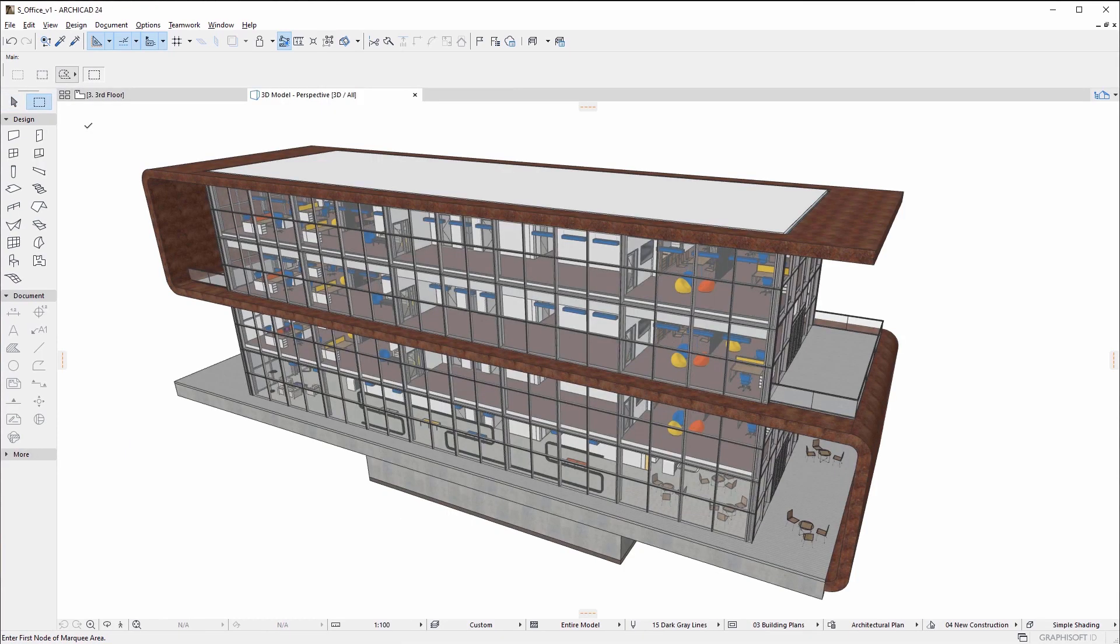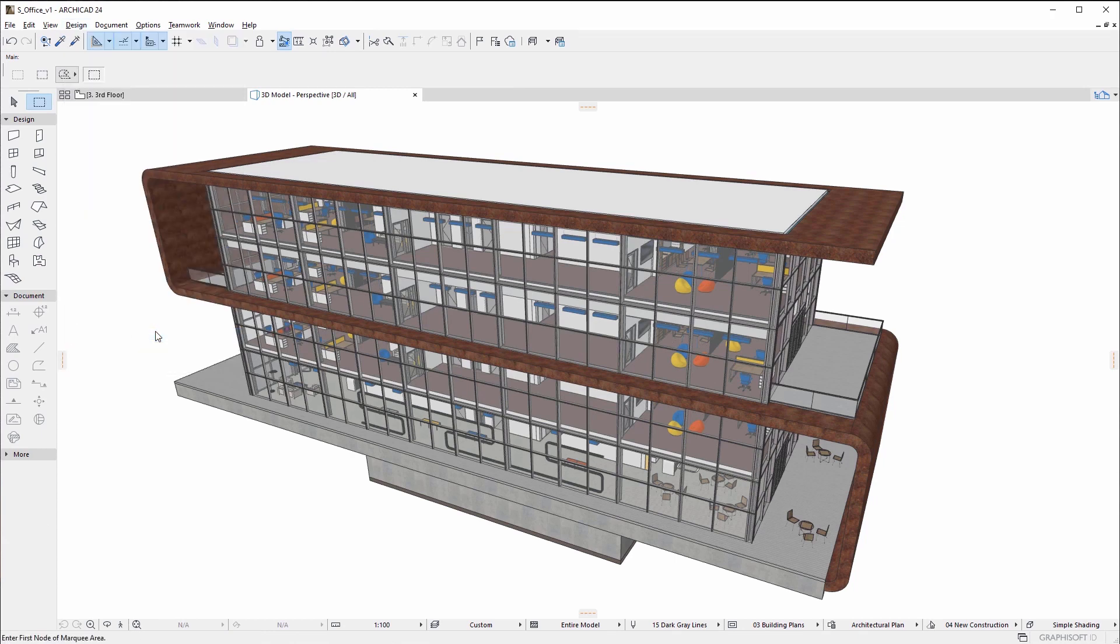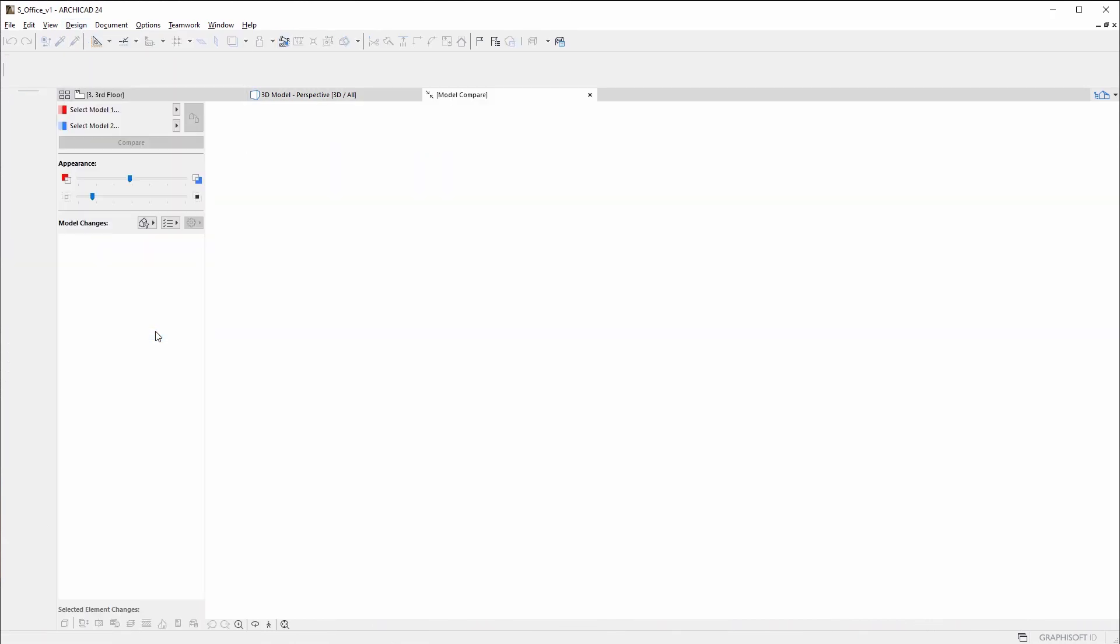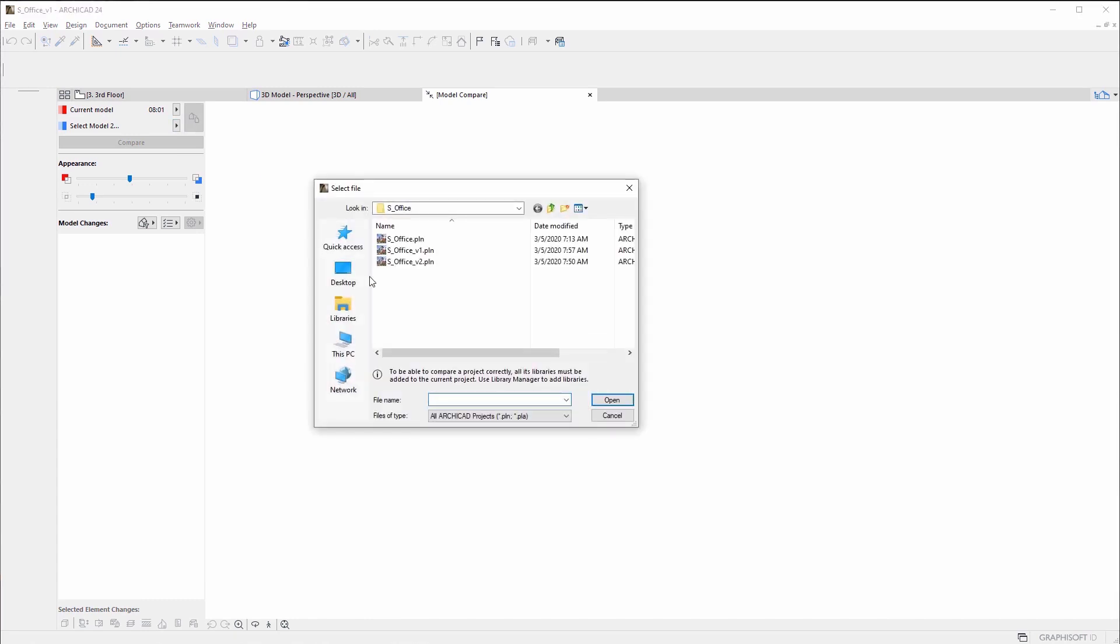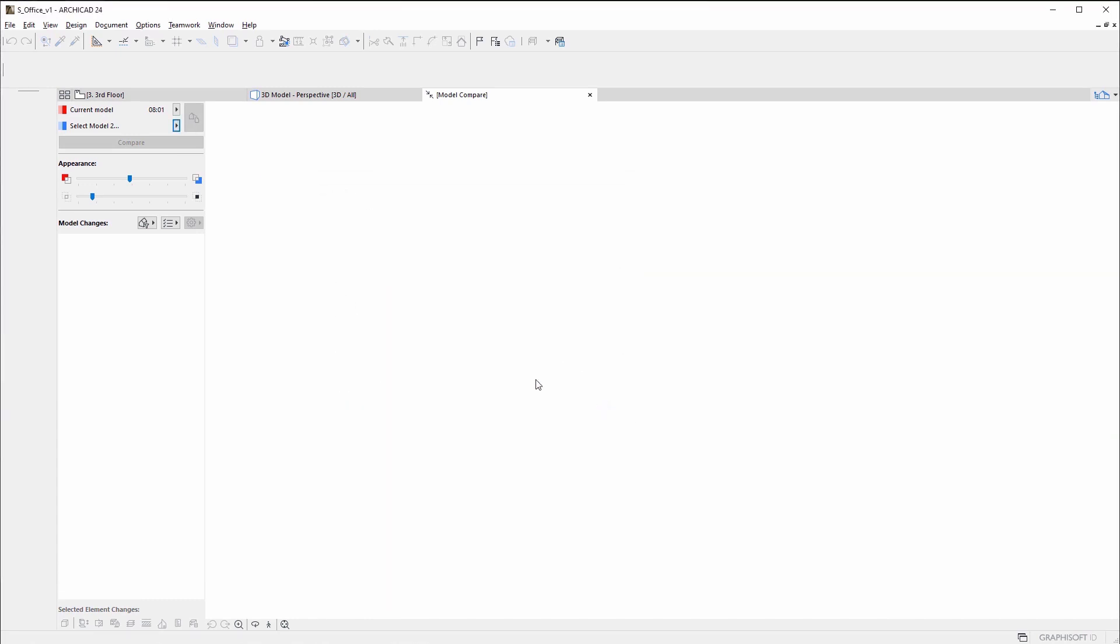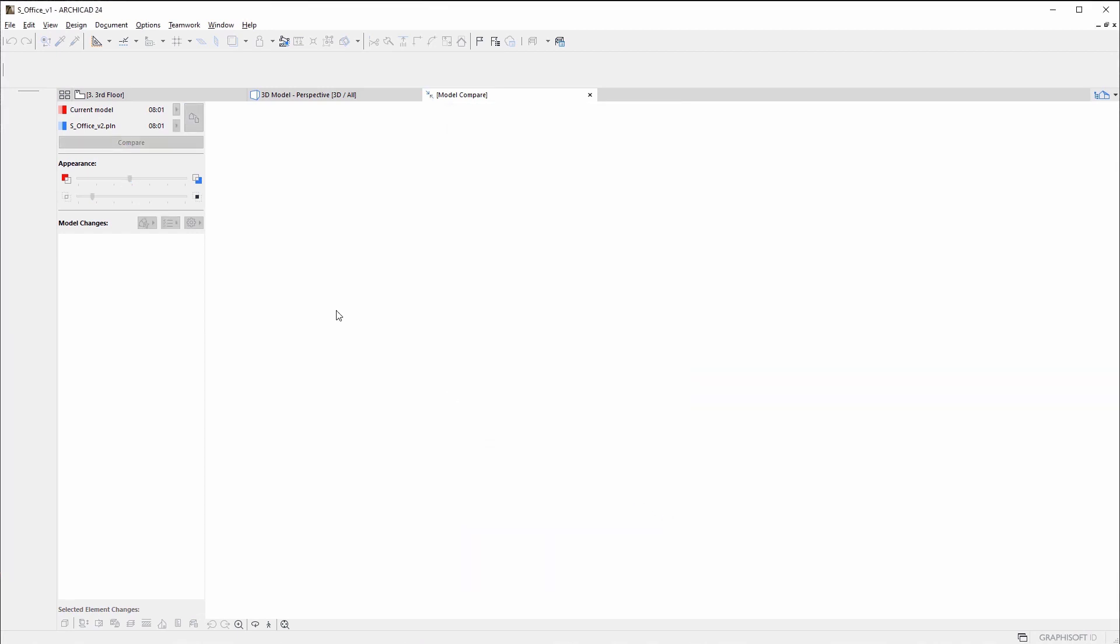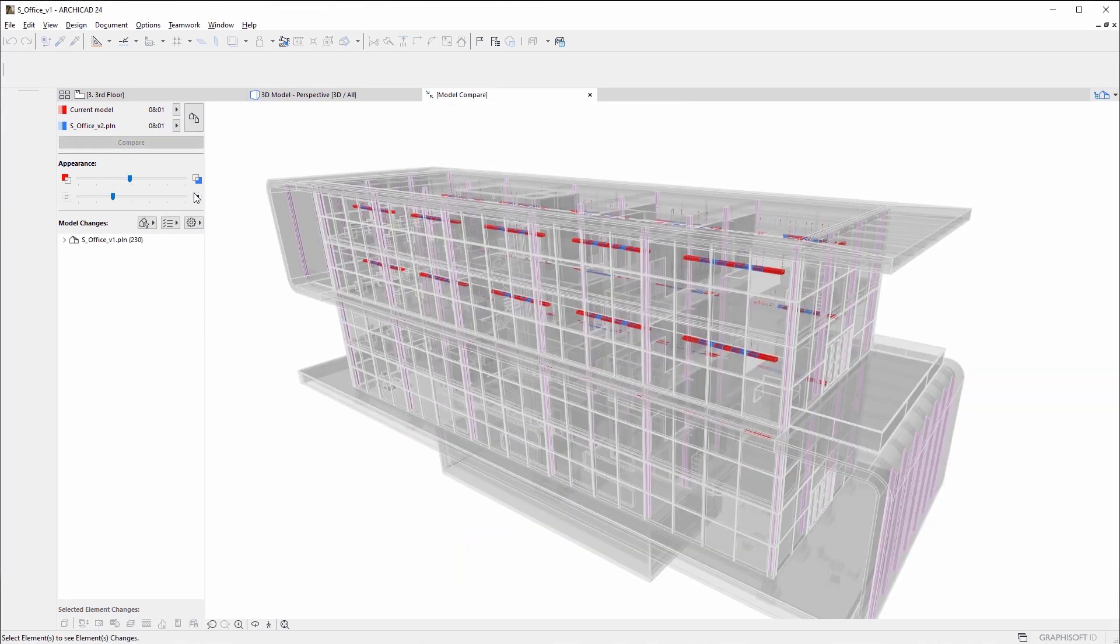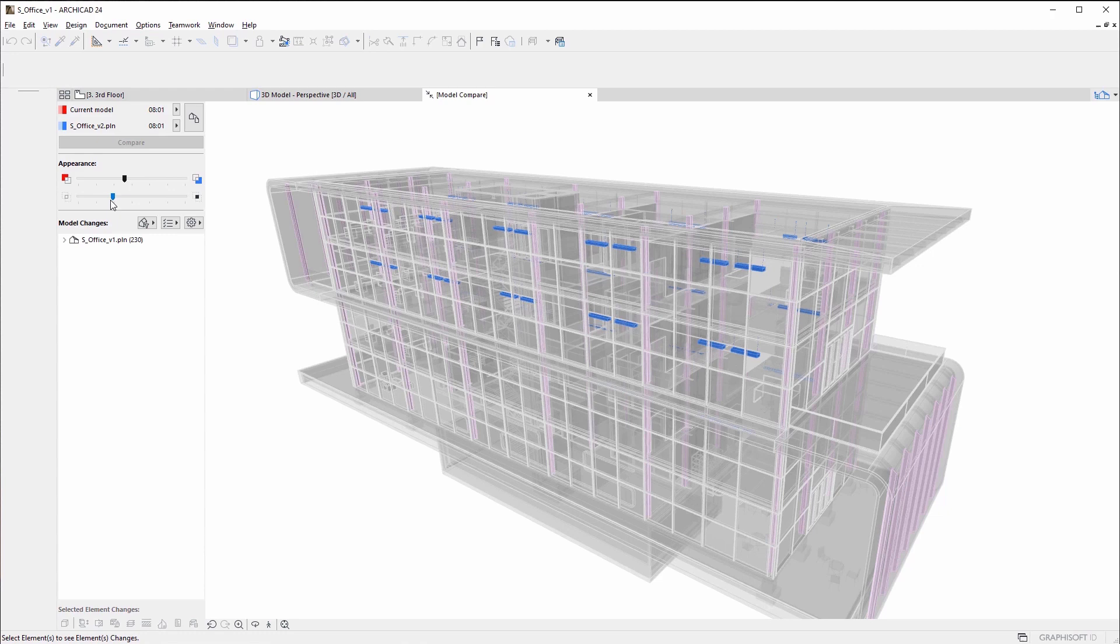Compare two 3D models or two versions of a 3D model and have ARCHICAD visualize the differences with Model Compare. Find changes made by others in a teamwork project file, compare your model with a structural or MEP engineer's model, evaluate design variants, and more. Visualize and validate changes in both the geometry of elements and their parameters.